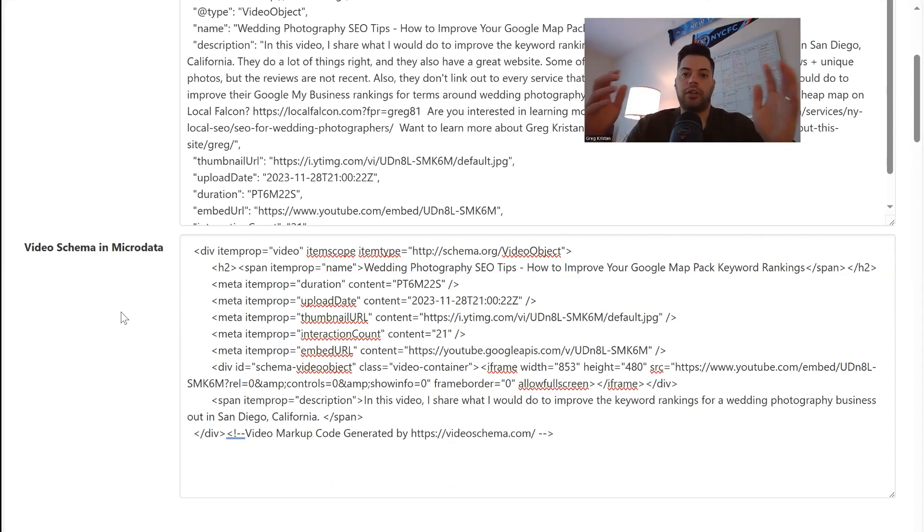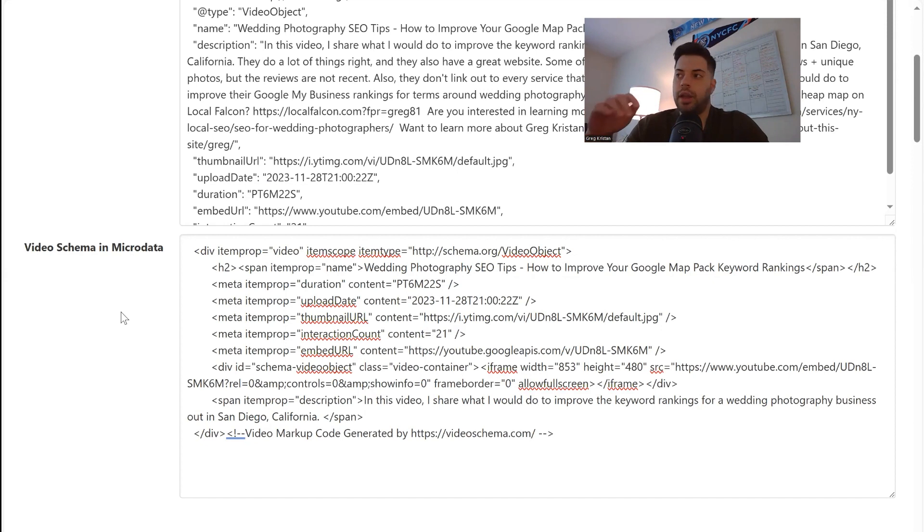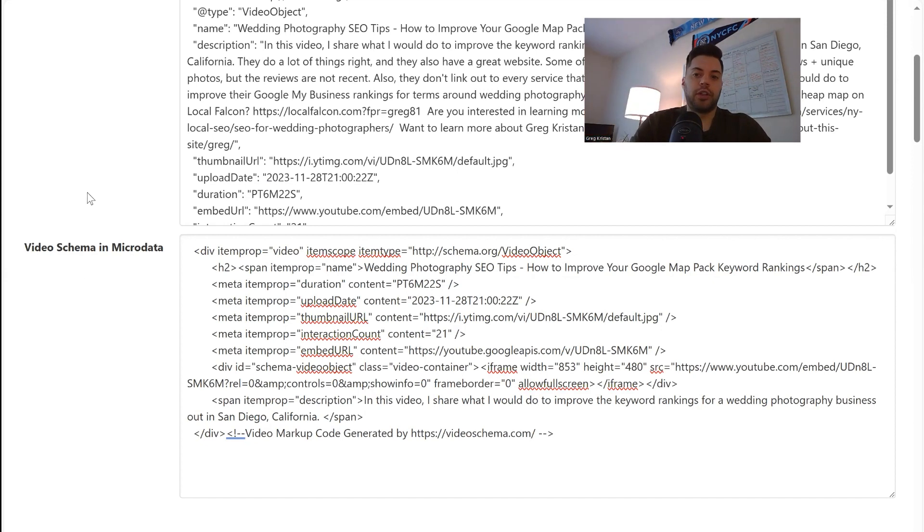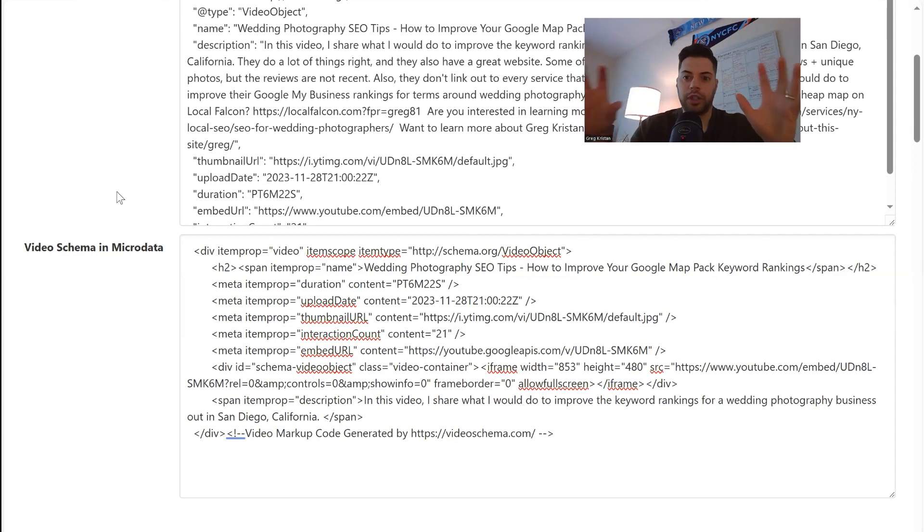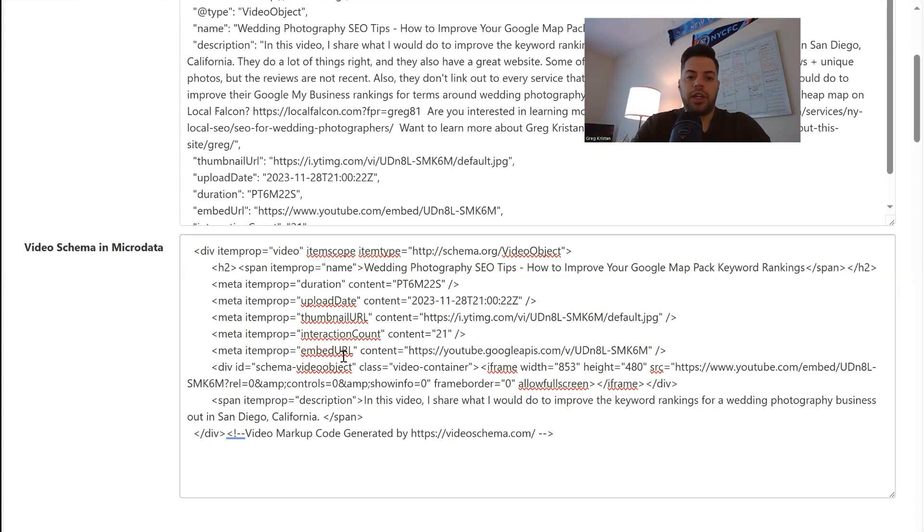Anyway, hope you guys found this technical SEO tip to be helpful, especially if you do a lot of videos for your website. It's going to be a must because you want to make sure Google can read this data properly. Anyway, let me know if you guys have any questions and as always have a good rest of your day.